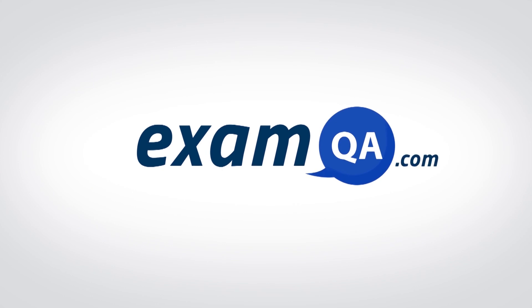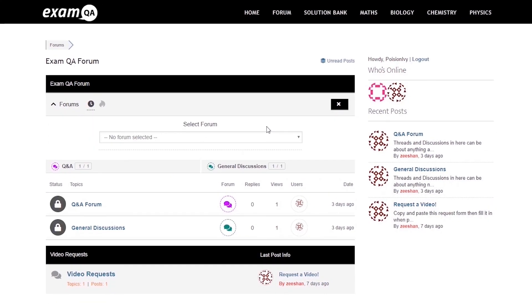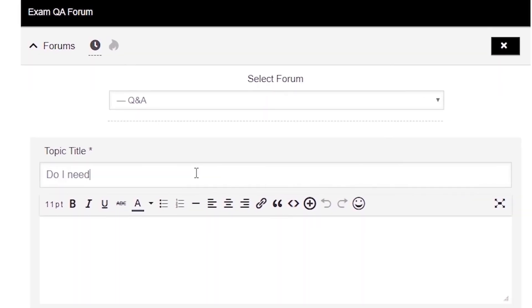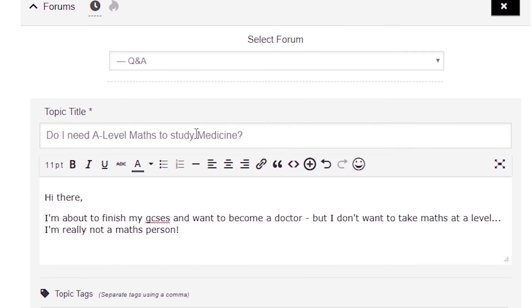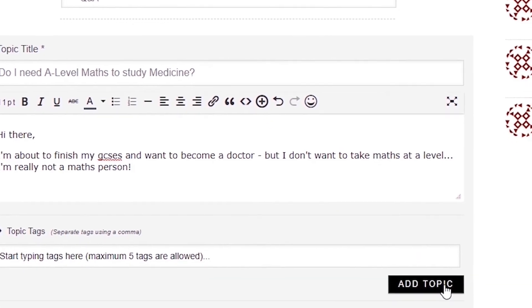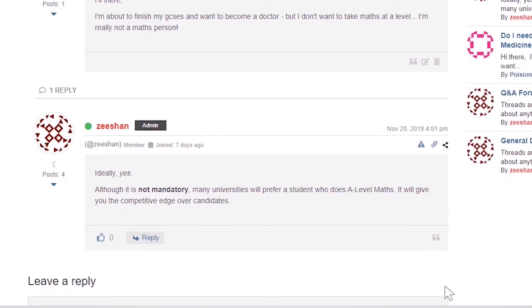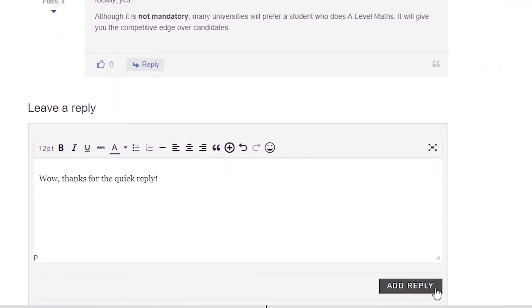If that video helped you, support our channel by liking, subscribing, and sharing it with your friends. And more importantly, if you still have questions, drop a post on our forum at examqa.com where I will personally be there to help answer your questions. Mohamed signing out.